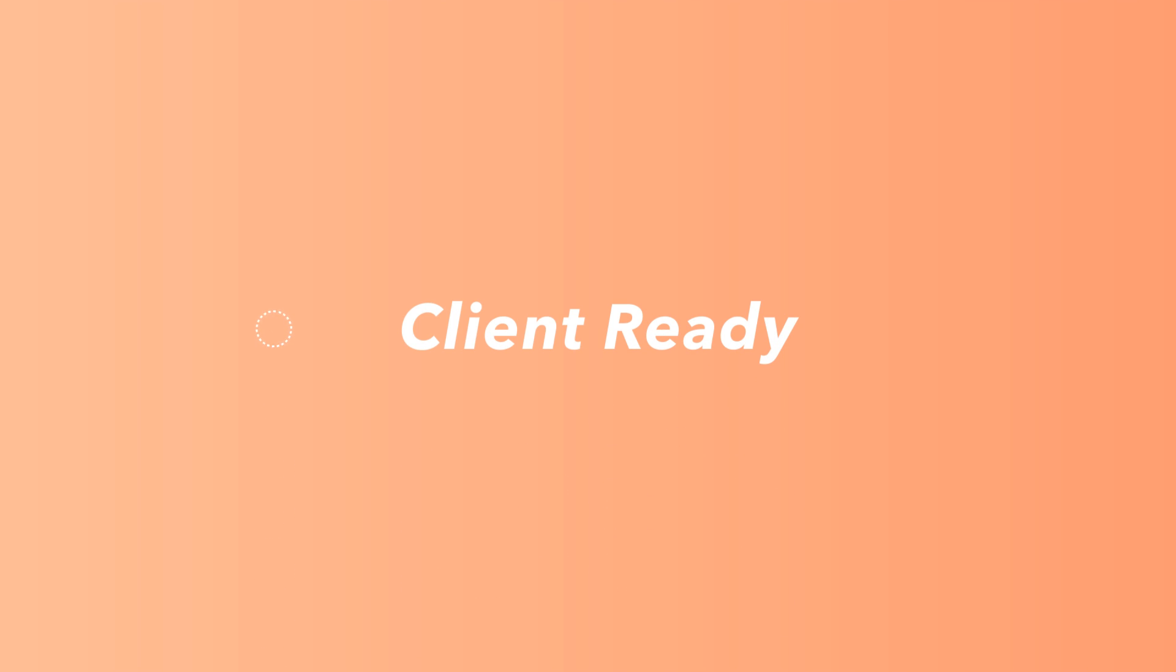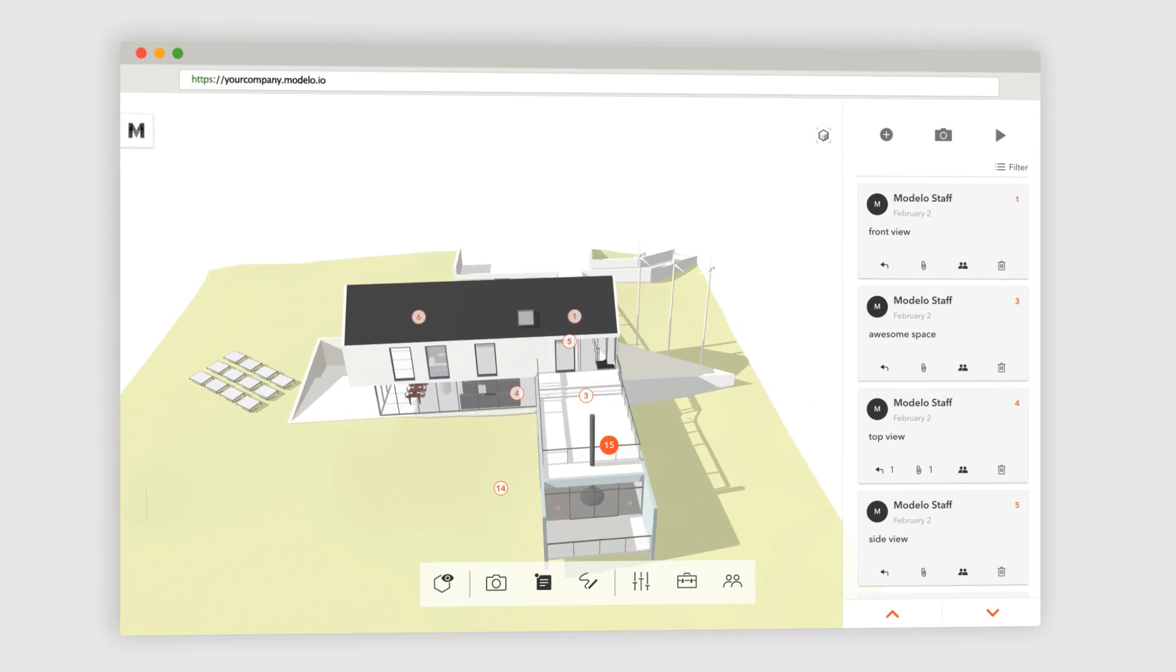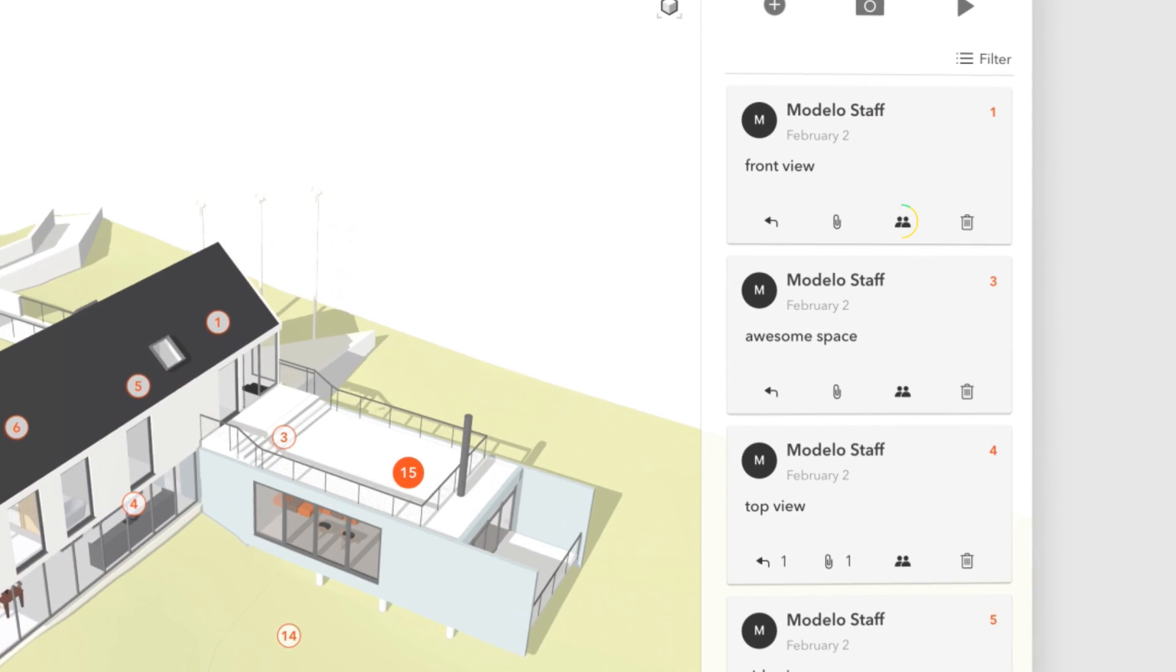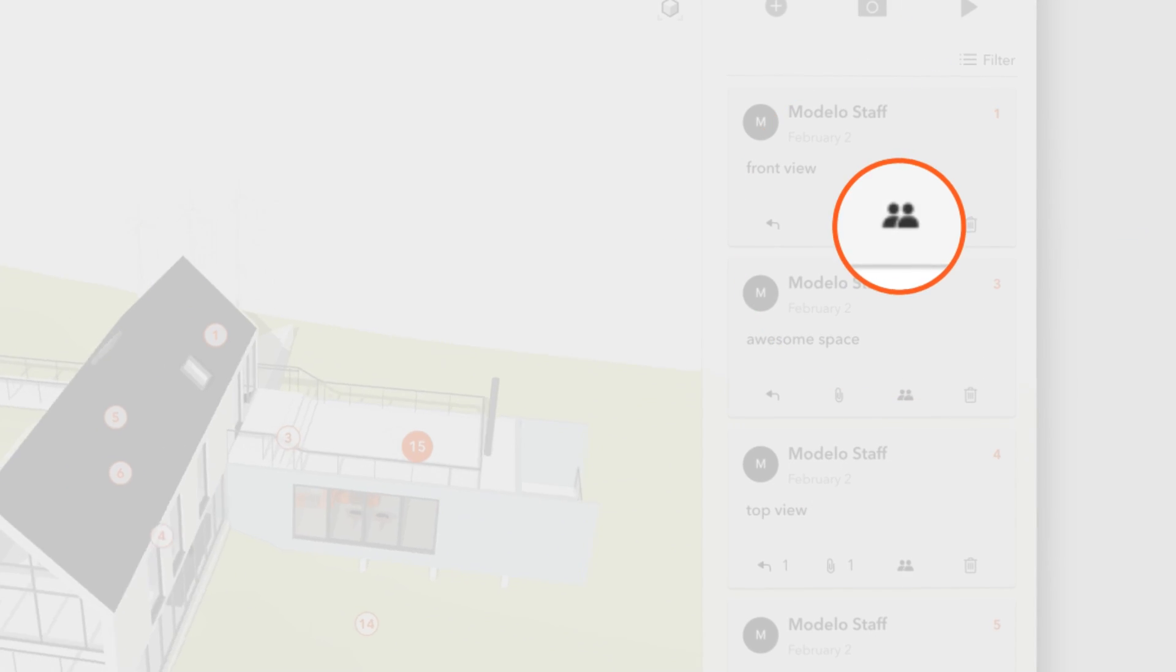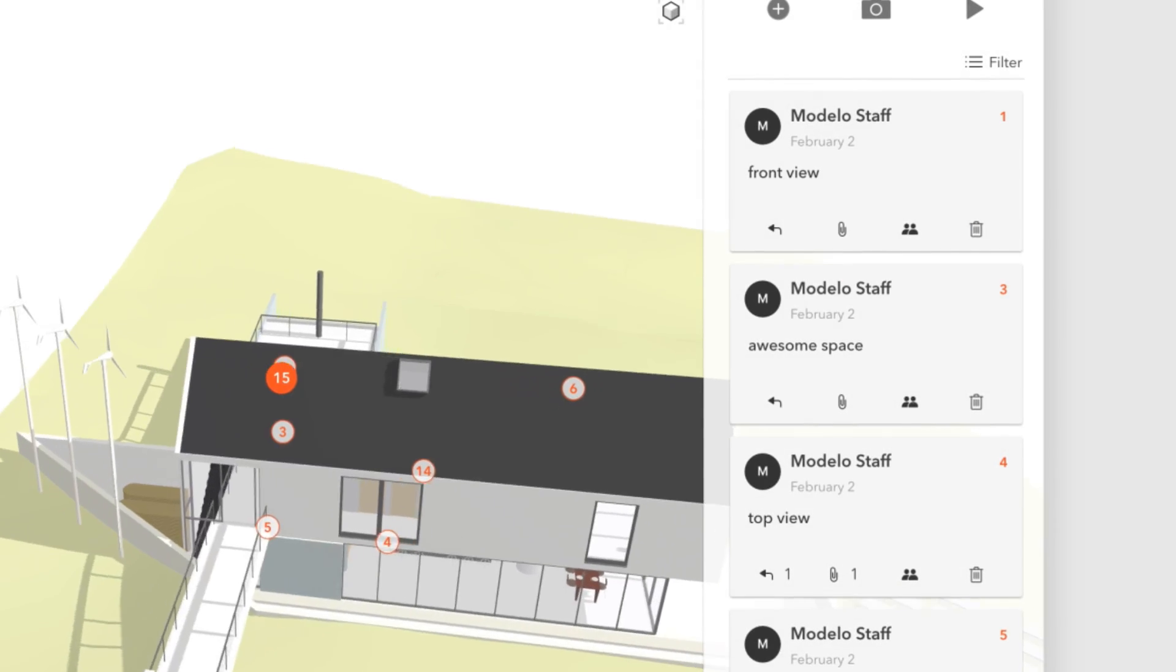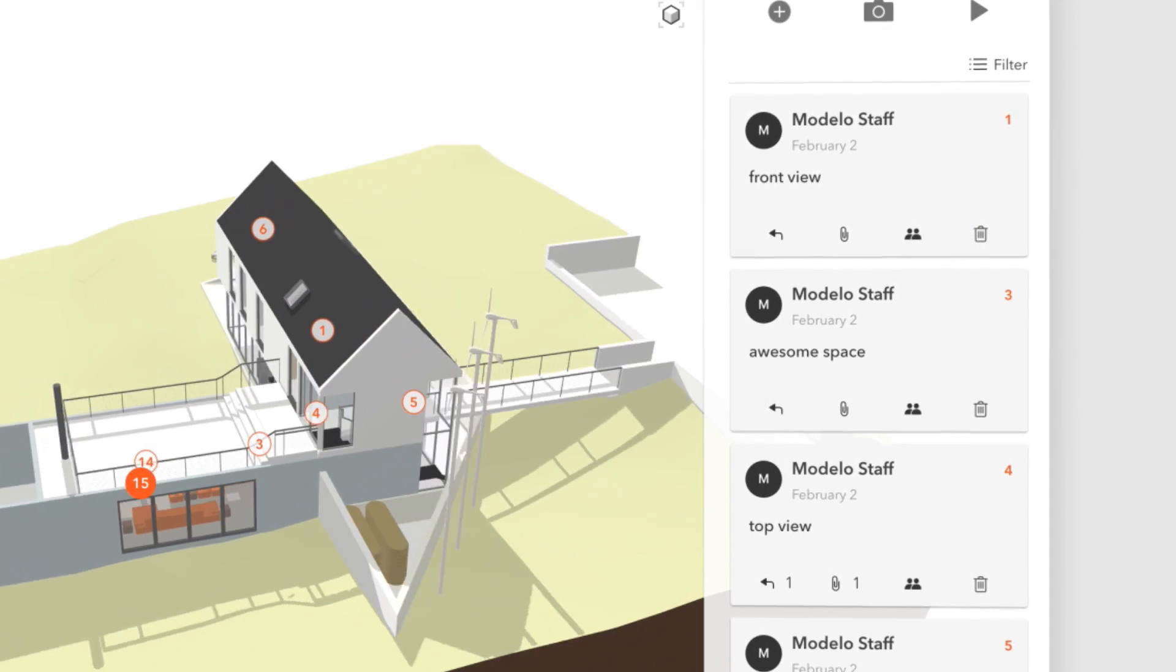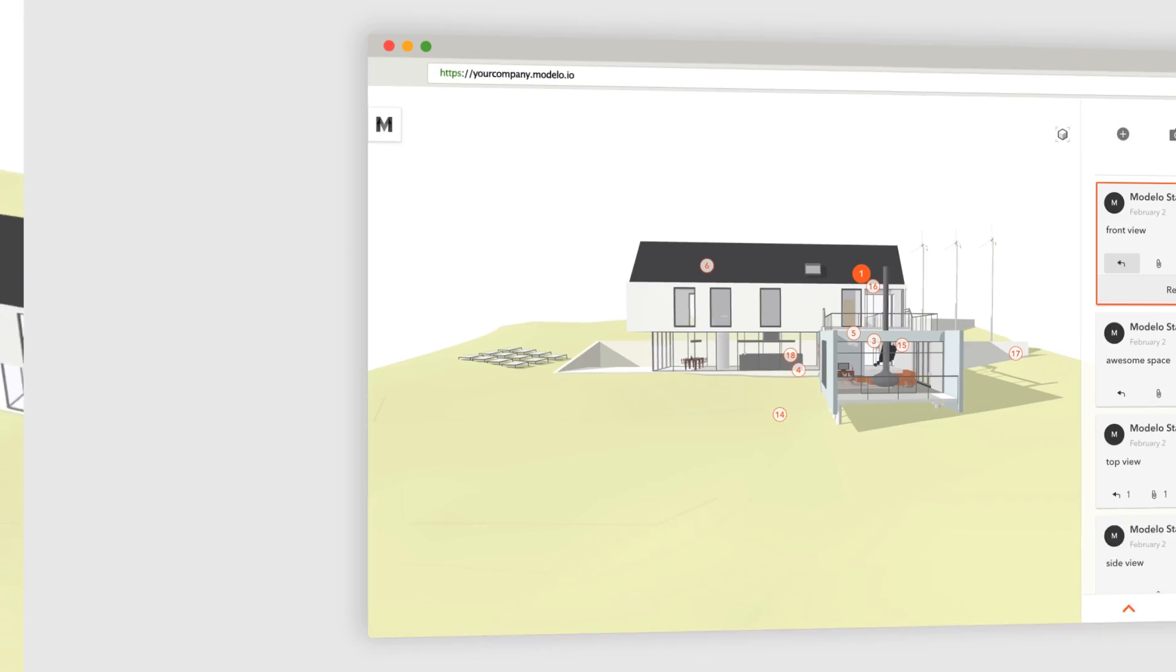In this tutorial video, we'll show you how to share selected views of your 3D model with non-Modello users. To do this, we'll be using the client-ready setting on the comment cards to ensure you are only sharing the parts of your model that are ready to be seen.